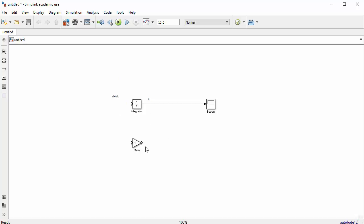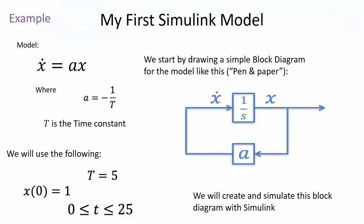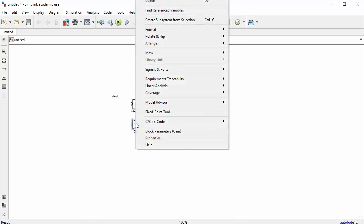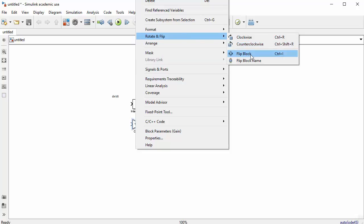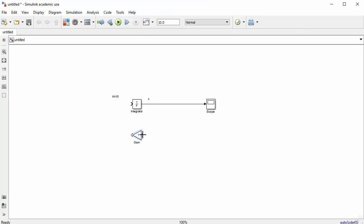The output x also feeds back through the gain block. In our block diagram the feedback goes from right to left, so the gain input should be on the right and output on the left. Right-click the gain block, select Rotate and Flip, then Flip Block. Now the input is on the right and output on the left, and we can wire the feedback connection.